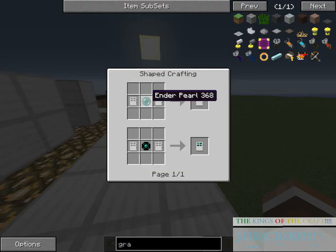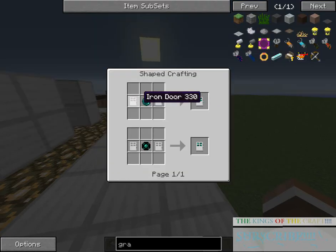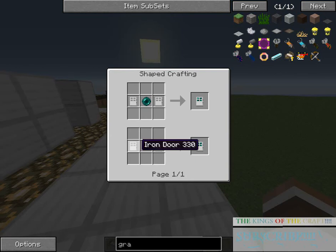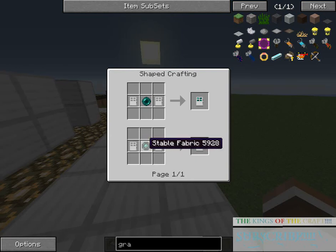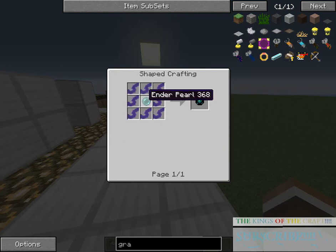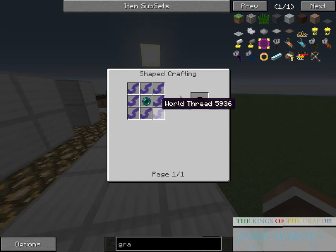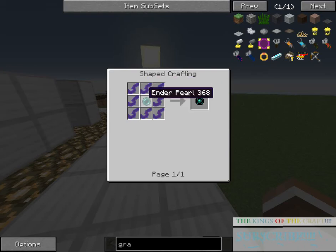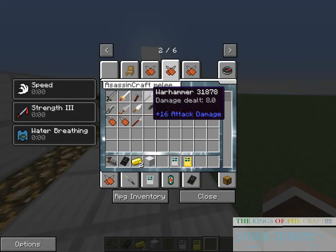For this regular Dimensional Door, you're going to need an ender pearl, two iron doors you can make through that, or you can have a stable fabric, plus that, which you need world thread plus ender pearl, and I do not know how to get world thread. It must be still in beta.